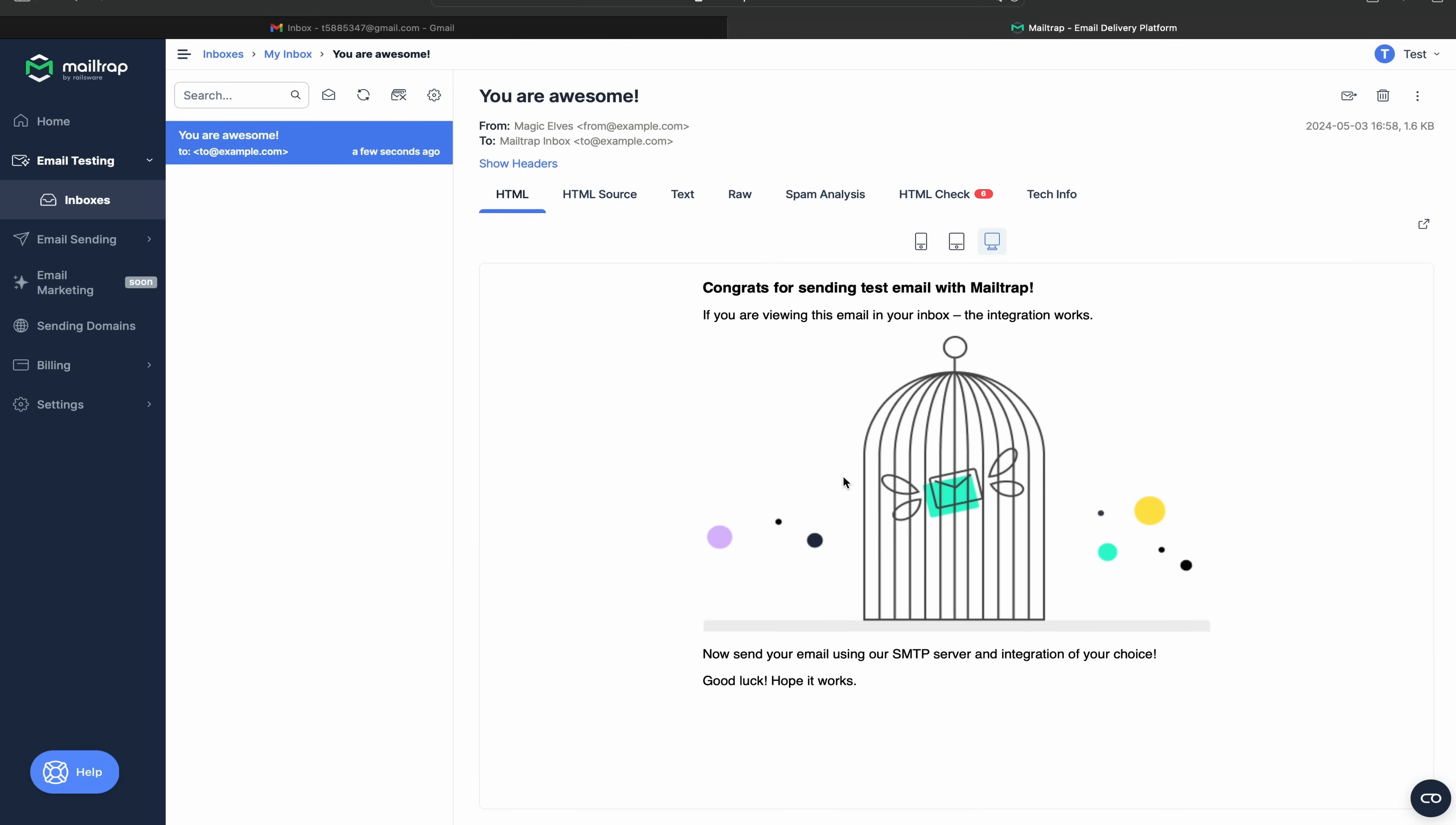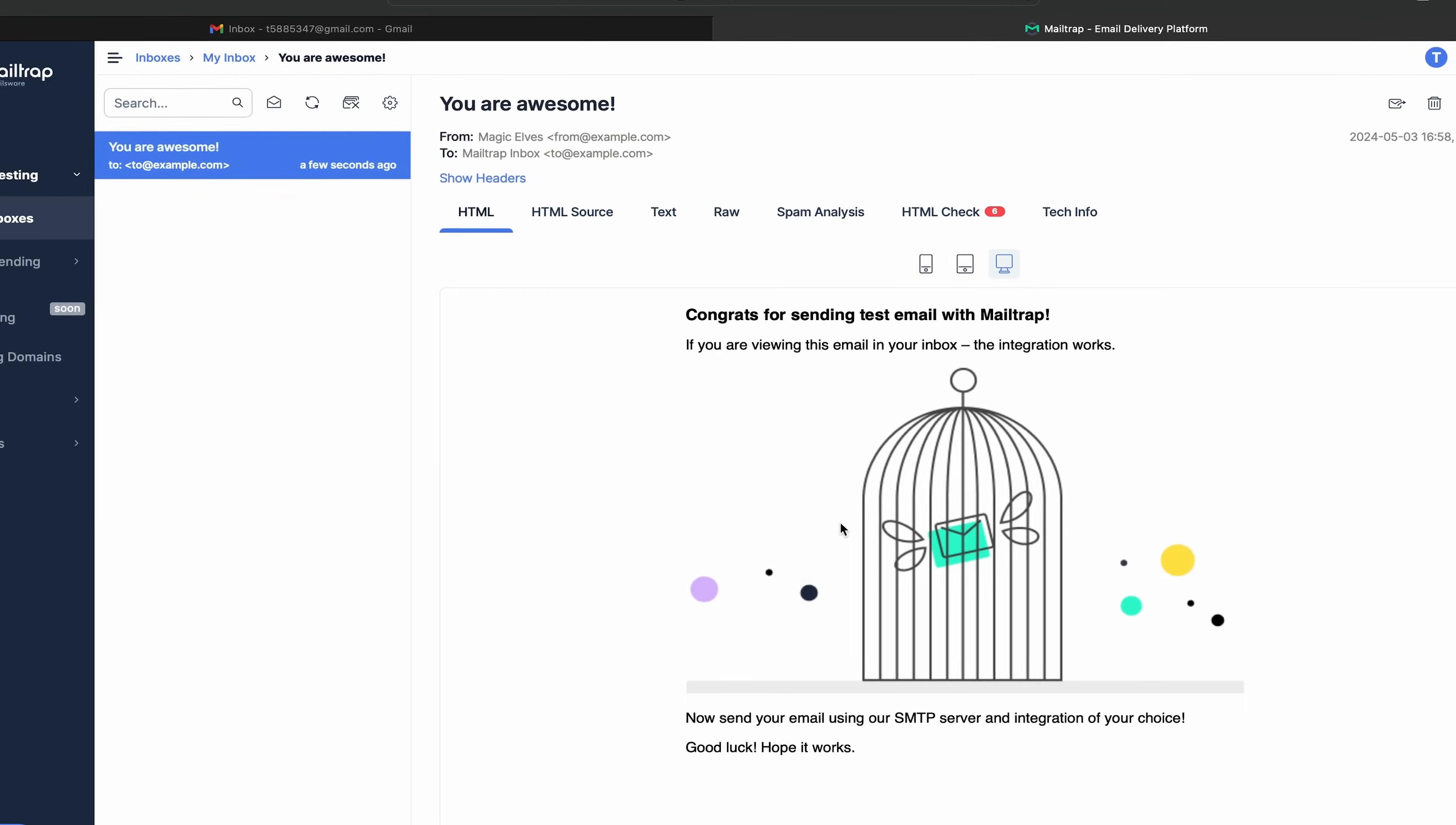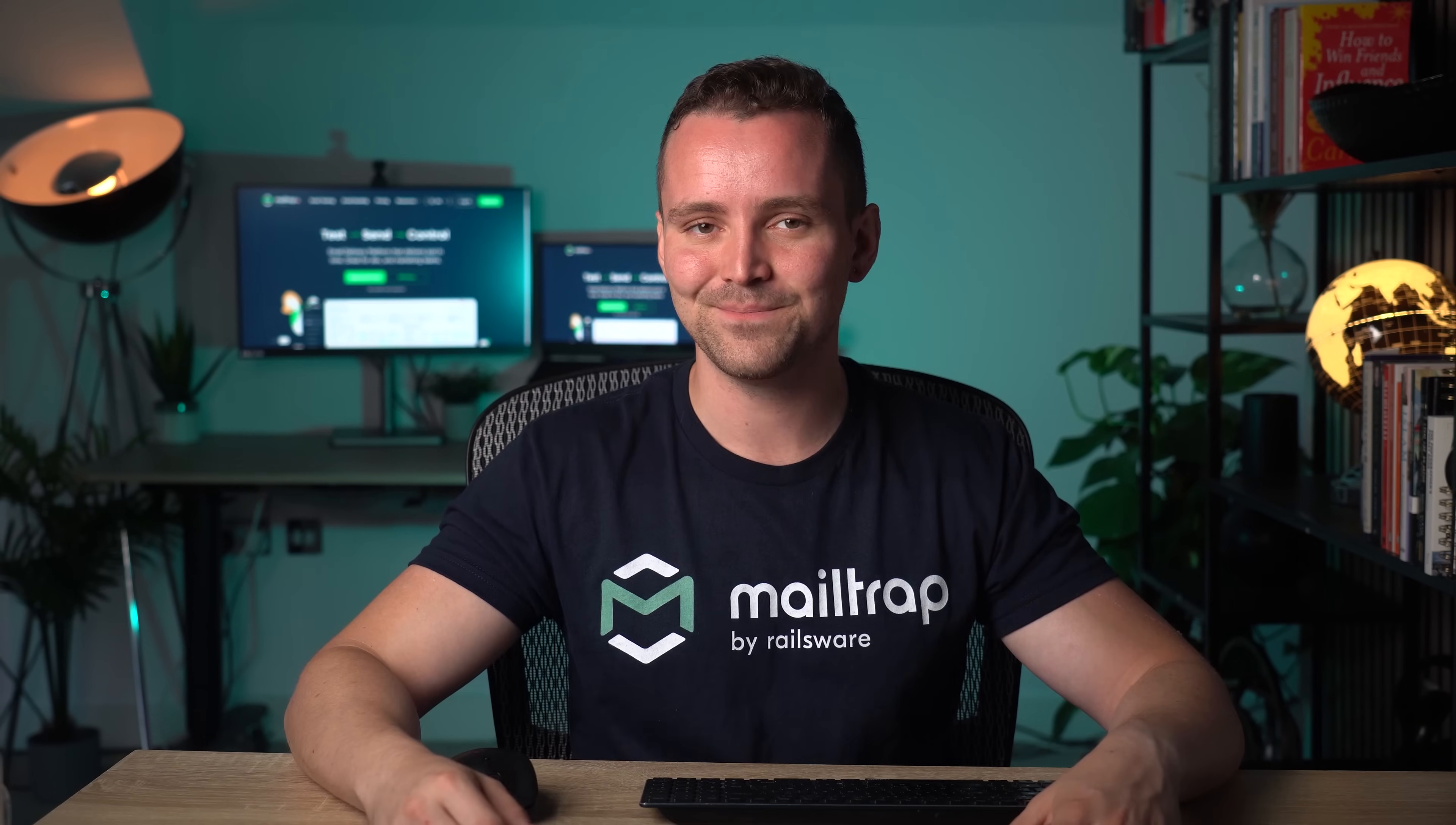Now you can use all the available email testing features to analyze the email's HTML, CSS, spam score, and more. Would you look at that, safe email testing in Linux done before you know it.